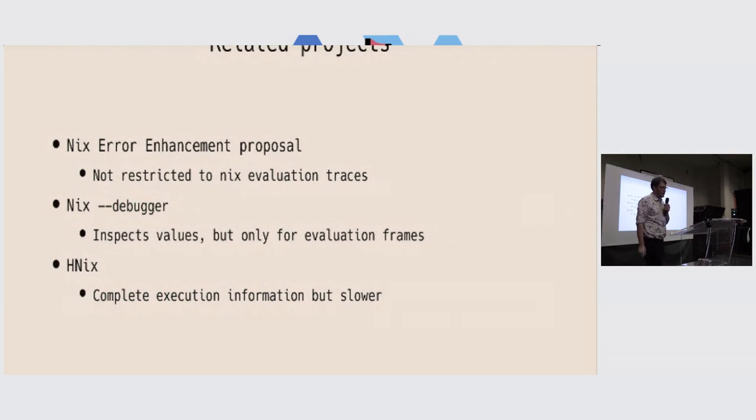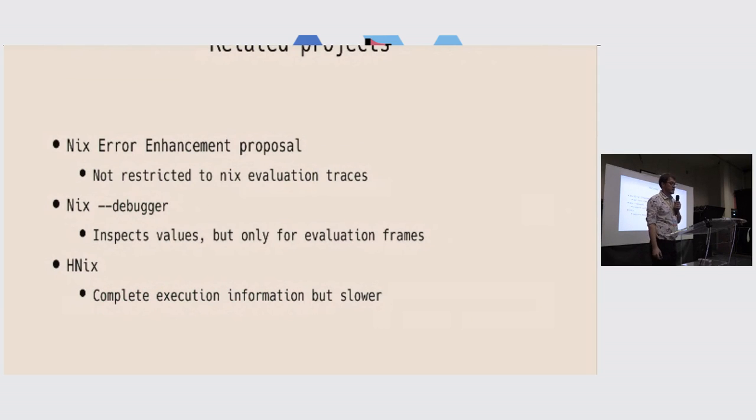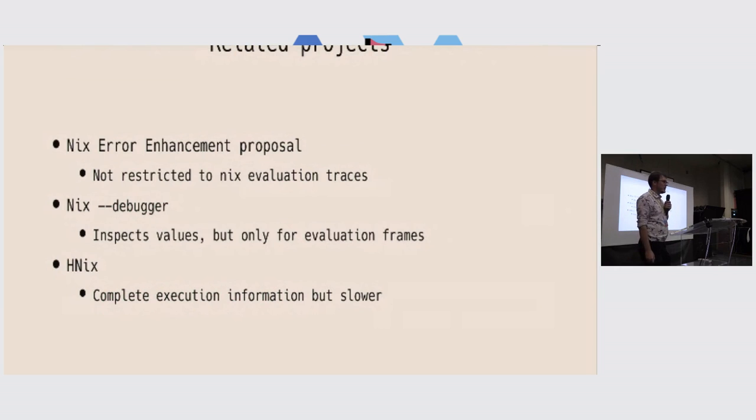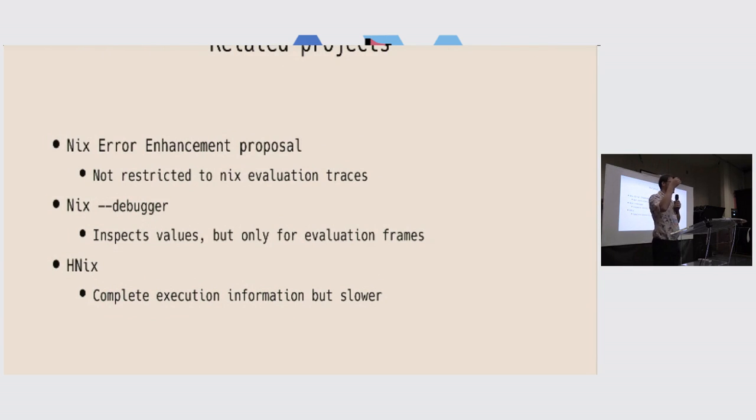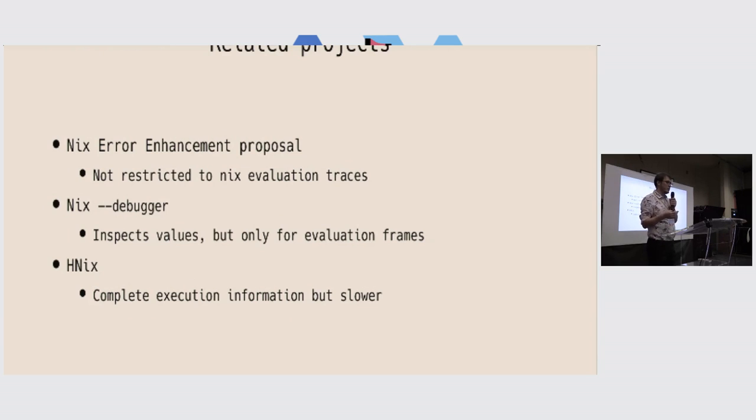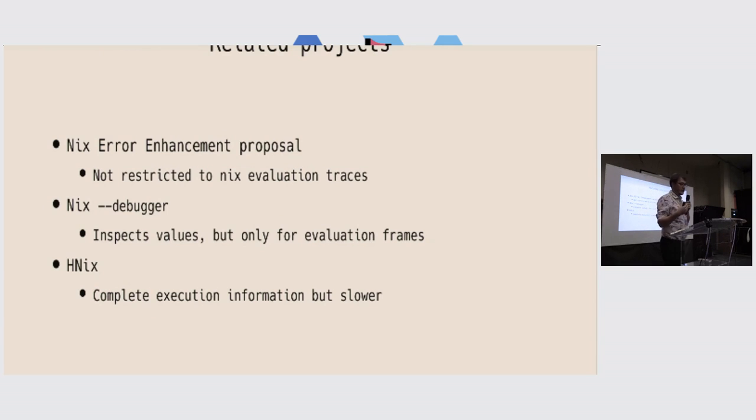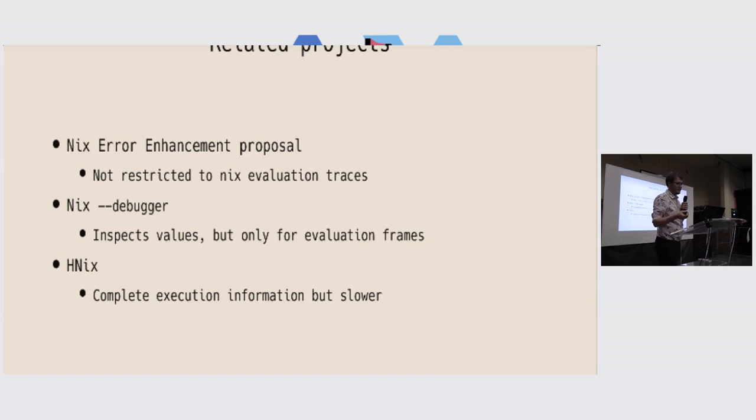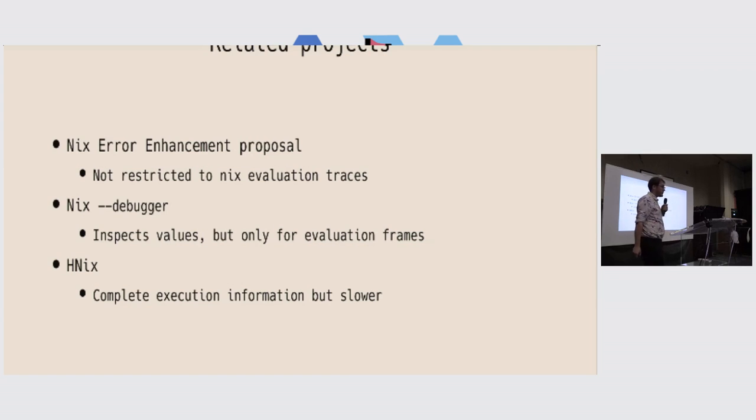So yeah, there are a few related projects. Actually, there was a Nix error enhancement proposal that has not landed yet, and it's more generic than these evaluation traces. It's about all of the Nix errors that can happen, like network errors also, and trying to make them nicer. I think both initiatives could join to make a super error printing device. There is the debugger that's recently landed.